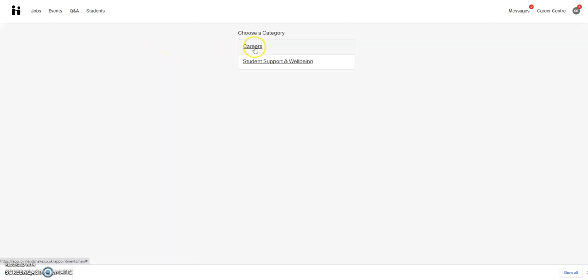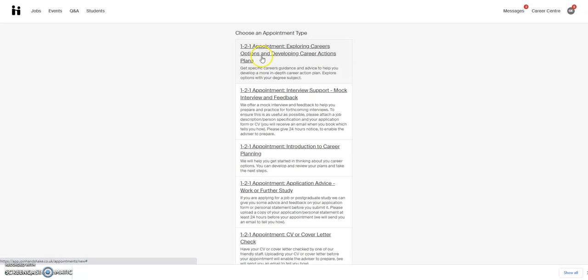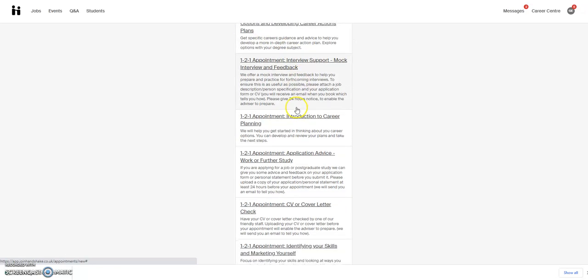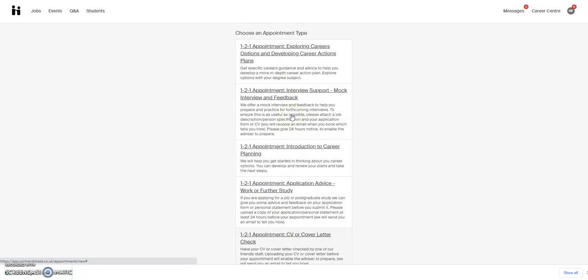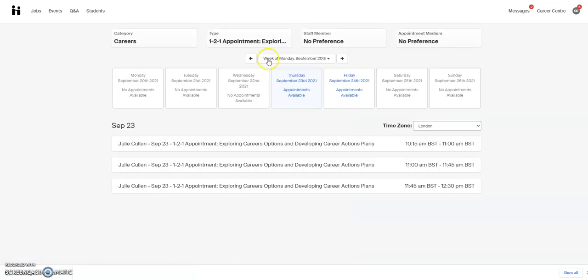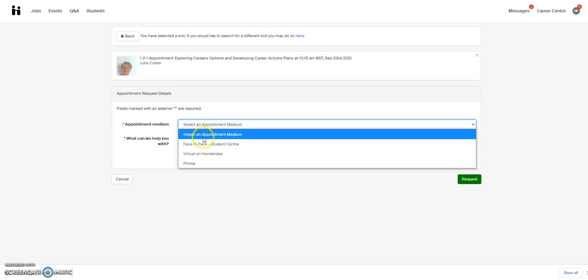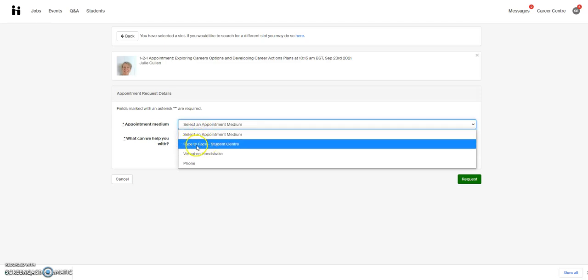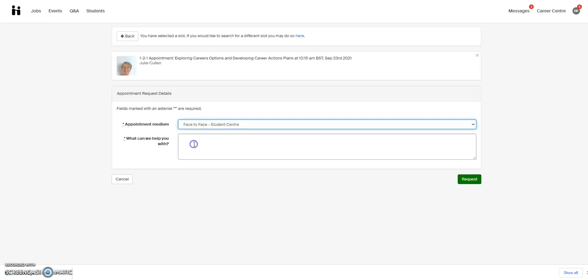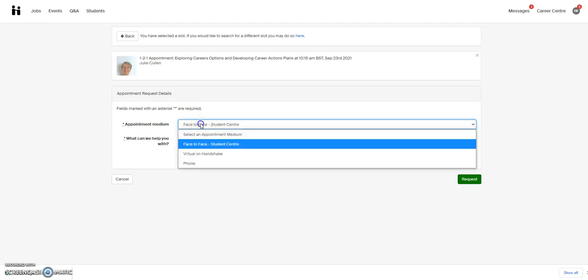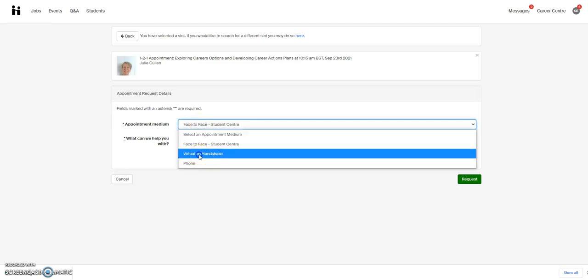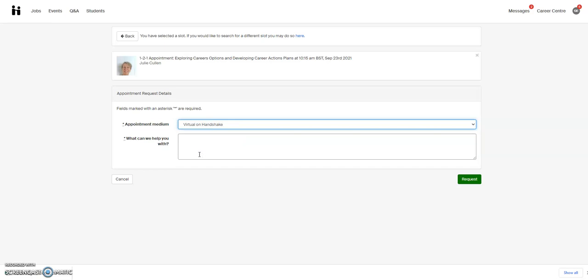Click on Careers, then choose which of our one-to-one feedback or one-to-one appointment options you want. Choose some availability, select your appointment meeting type—whether that's face-to-face in the Student Center or virtual as an online appointment on Handshake—and then type some information about what we can help you with.